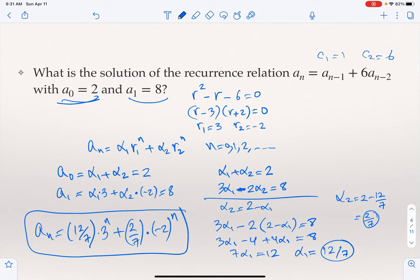To recap: C1 is the coefficient of A_{n-1} and C2 is the coefficient of A_{n-2}. We solve R² - C1·R - C2 = 0, here R² - R - 6 = 0, factoring as (R-3)(R+2) = 0, giving roots R1 = 3 and R2 = -2. We form α1·3^n + α2·(-2)^n and plug in initial conditions: α1 + α2 = 2 and 3α1 - 2α2 = 8, then solve for α1 and α2.